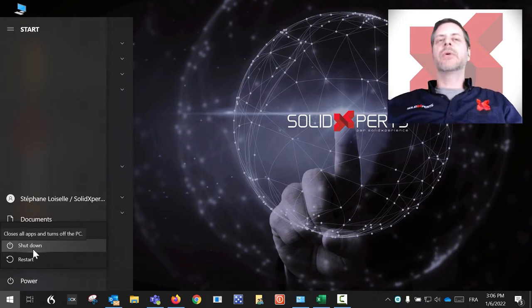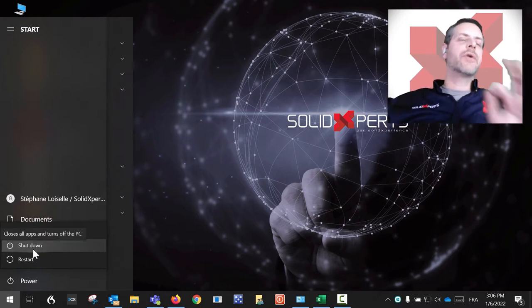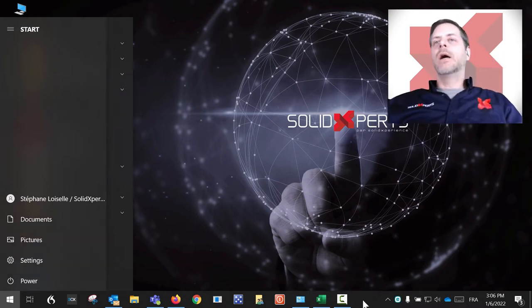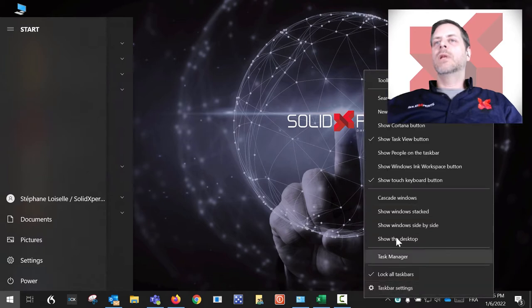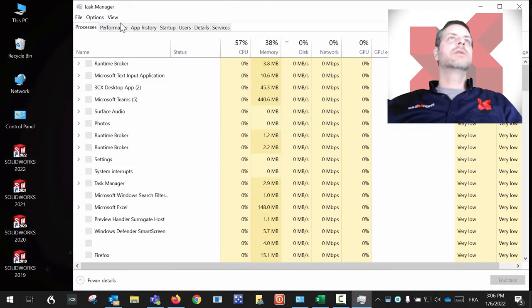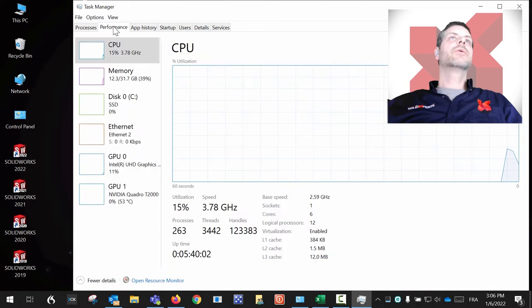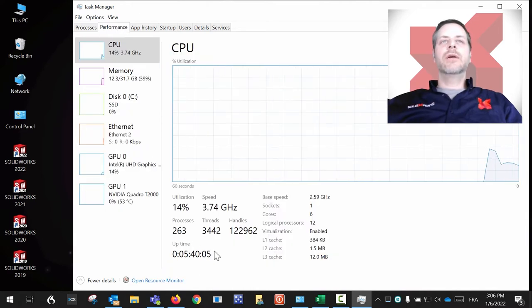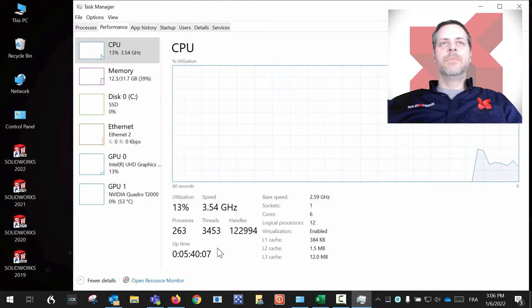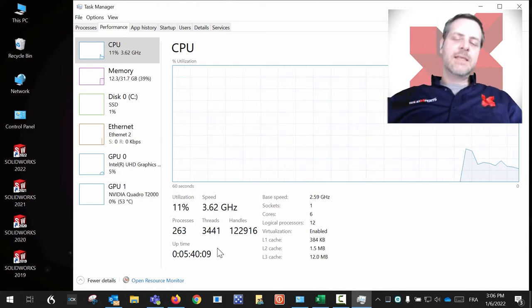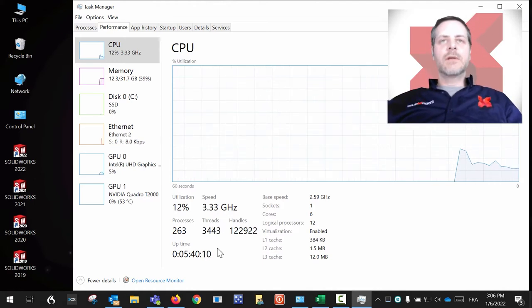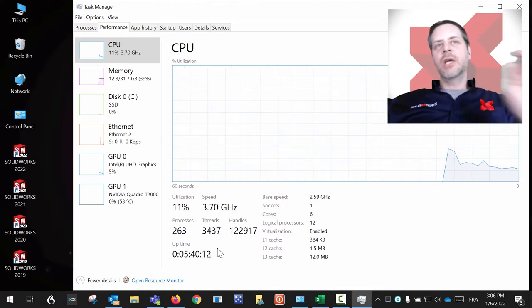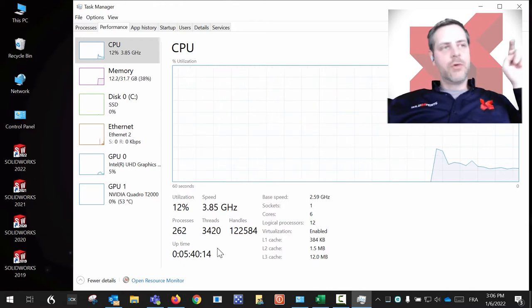When you shut down your computer, it does not clear the RAM. What I would like you to check out is this: if you go in your Task Manager under the Performance tab, you will see the uptime. If you want to test this theory out, shut down your computer.